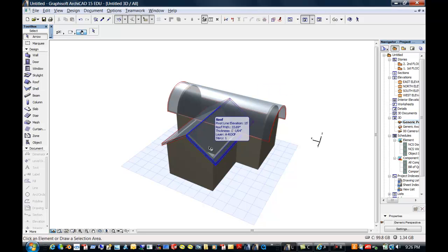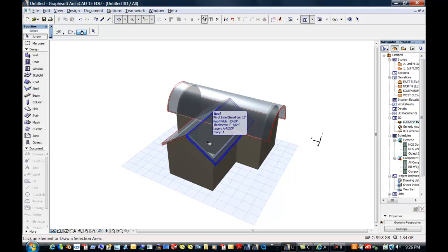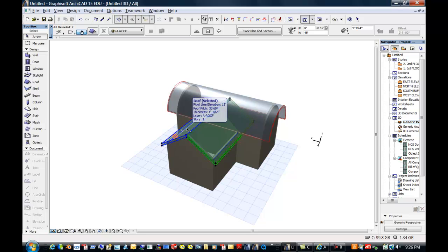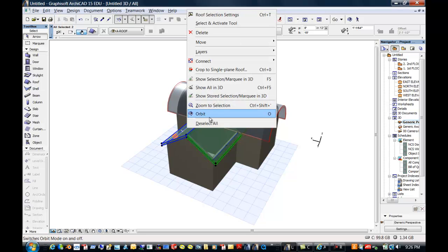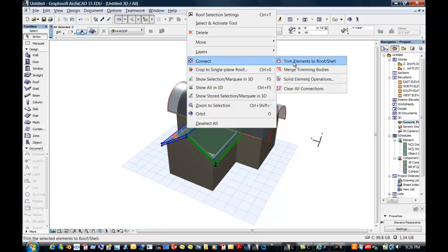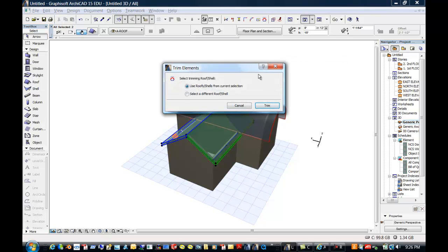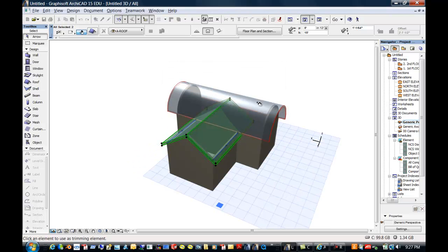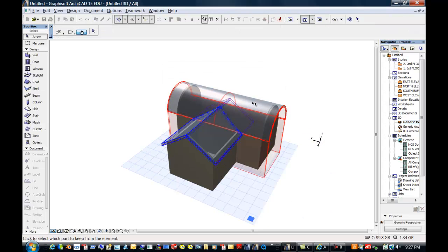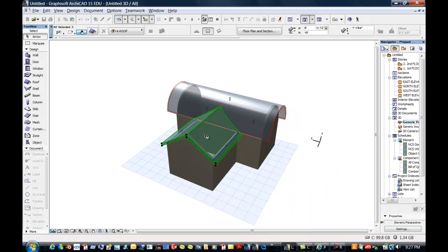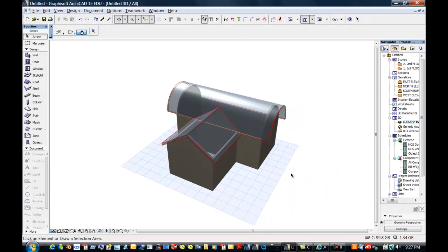Now I'm not sure if this is going to work, so you'll have to watch me closely. So I'm going to select these two panels here. I'm going to right click and we're going to go into trim elements to roof shell, which is a new one as well. And it says use something for my current selection set and no I want to select a different. So we're going to go to select. I'm going to select this as my trimming tool. And then it says click to select the part to keep from the element. Well, we want to keep that part. And there you go.